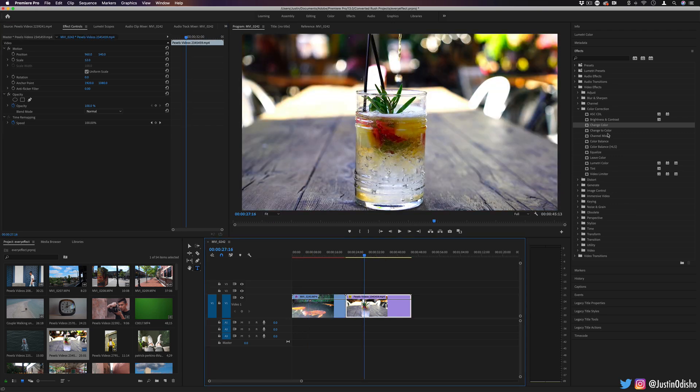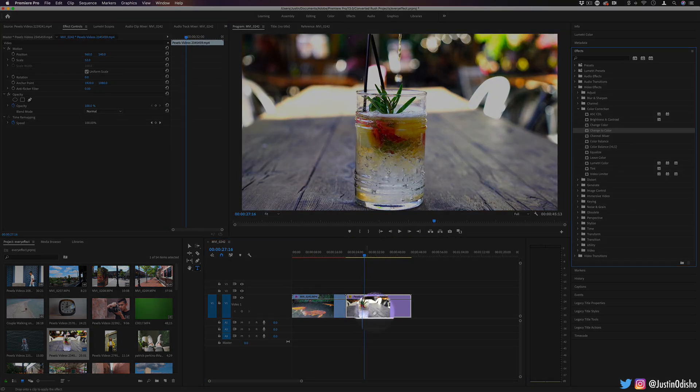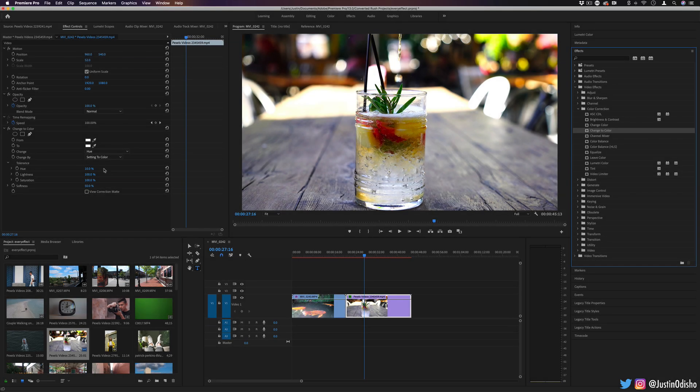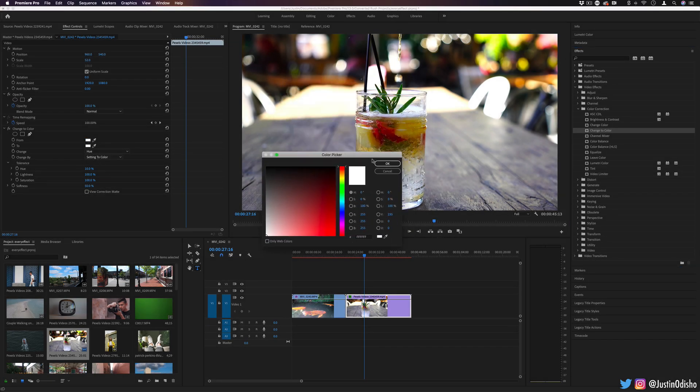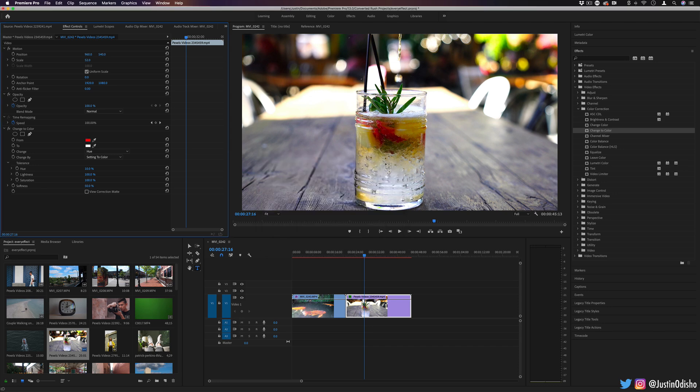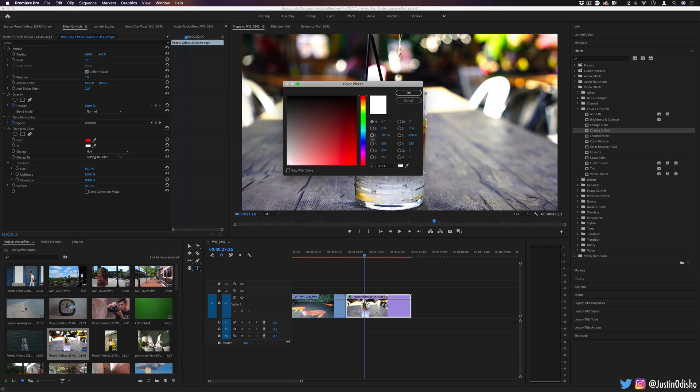Next up, we have change to color. So this one is kind of similar. We can change one color to another. So I can change all the reds in this to blue.